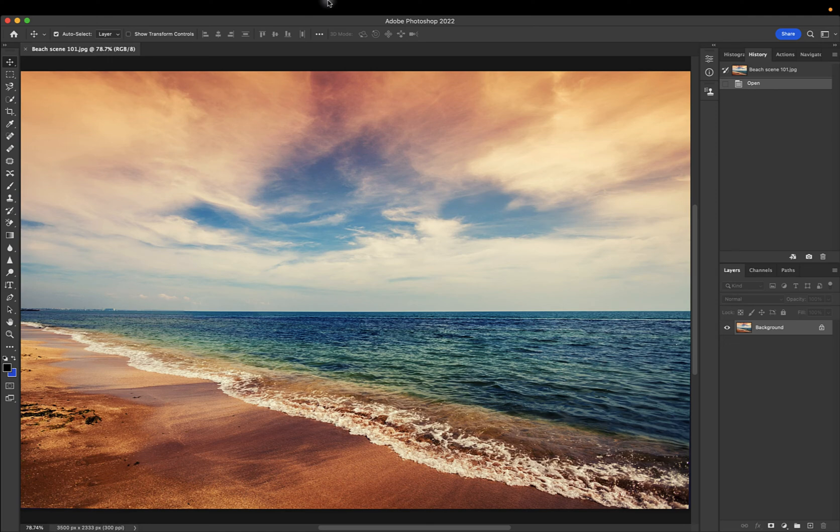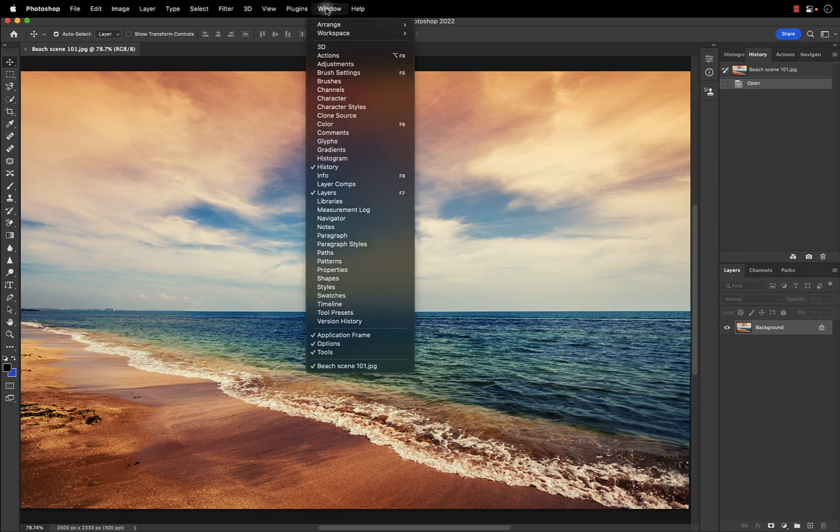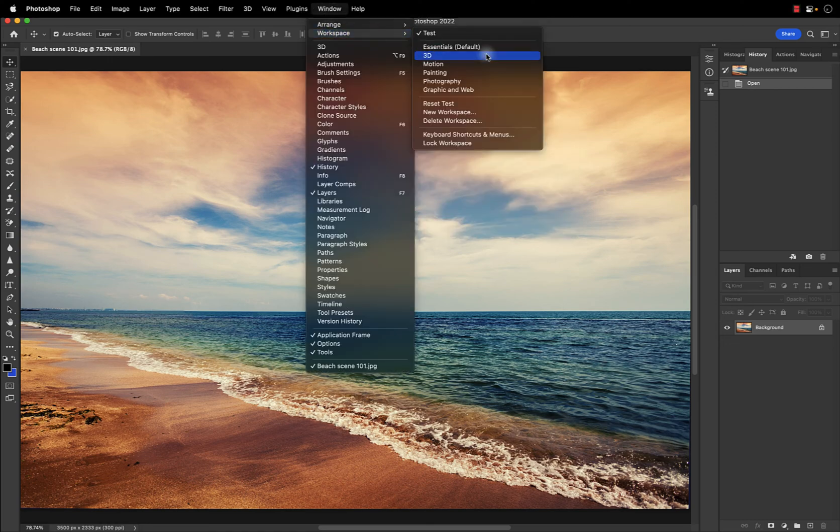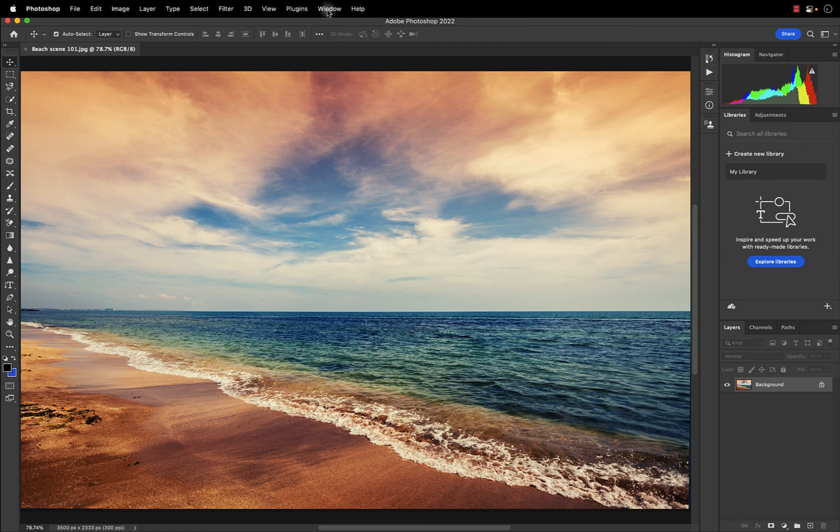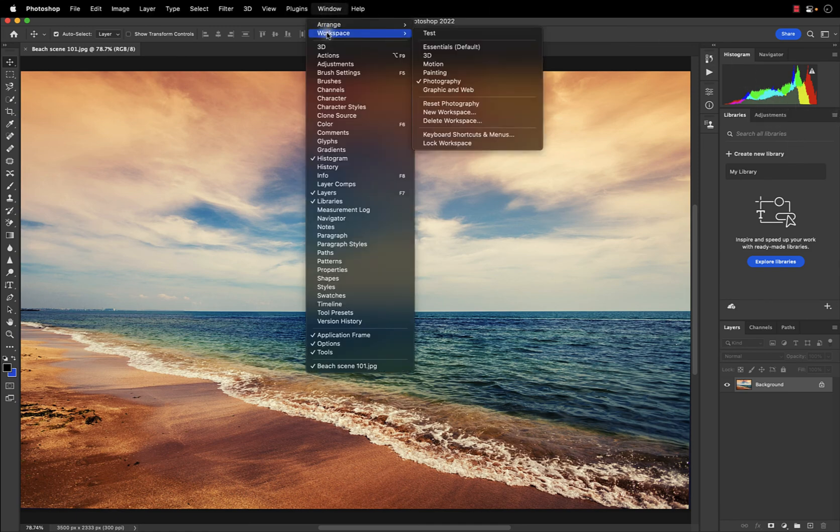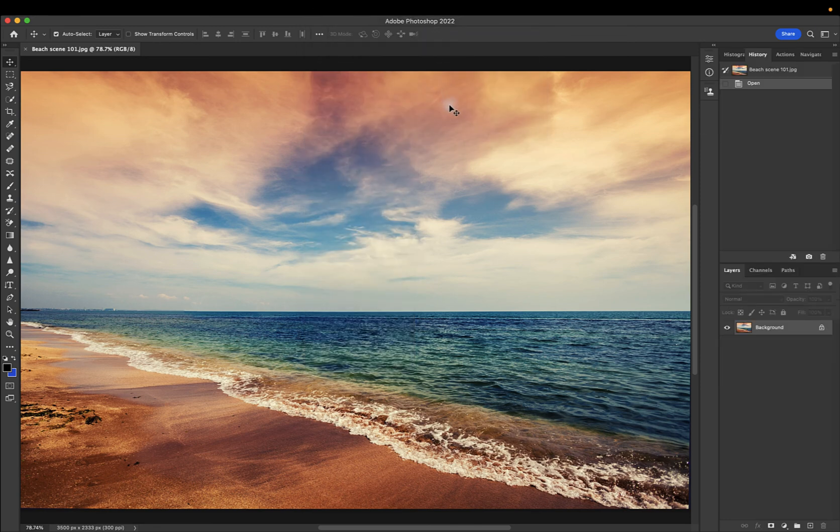The workspace is already saved. I can go up here to Window and select another workspace, like Photography, and you'll see it changes it back to how it looked before. Go up here to Window, select Workspace, select the workspace I just created, and now everything that I just customized is back.